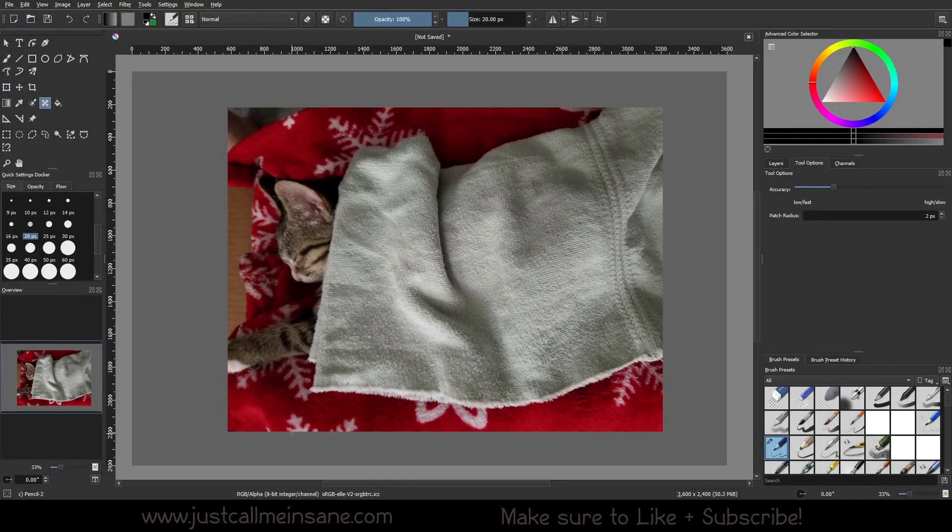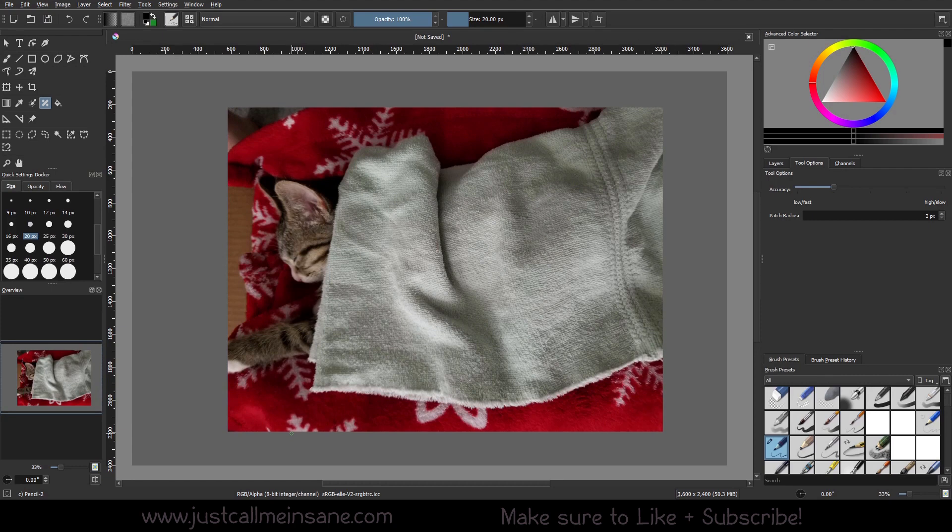Everybody, welcome back to another creative tutorial. Today we're going to go over the smart patch tool and how to use it. I'm going to demonstrate it on this picture of my cat from when she was a kitten because there's a lot of snowflakes on there that can be easily removed with the smart patch tool. I think it's a good way to demonstrate how it works because it has some challenging edges here with the blanket.